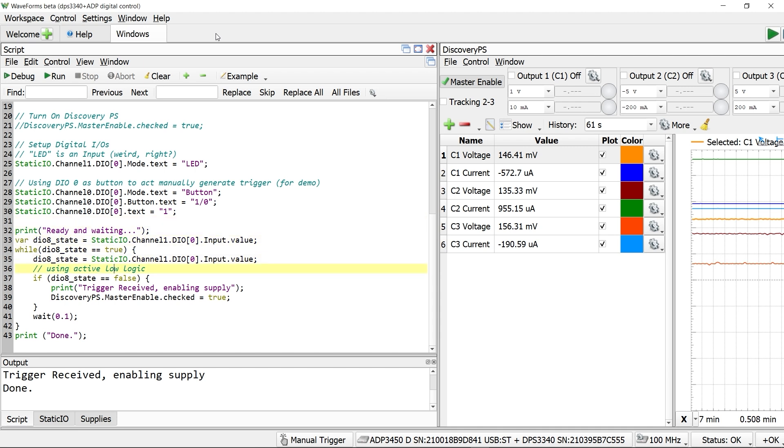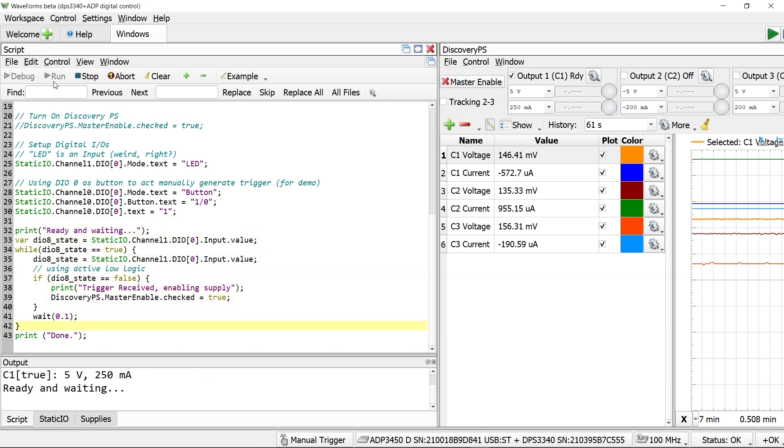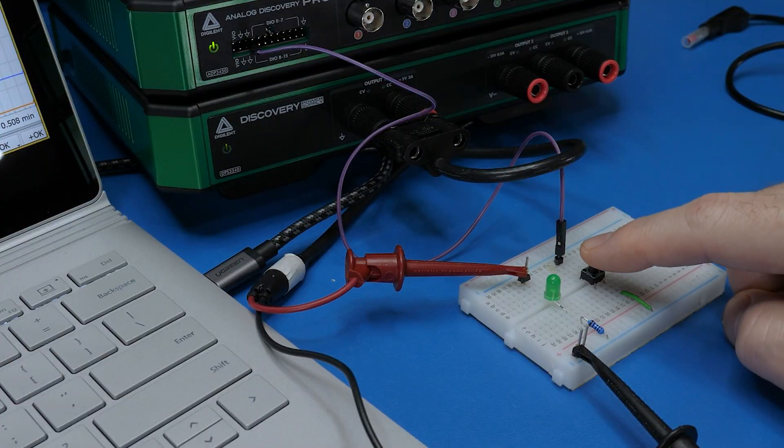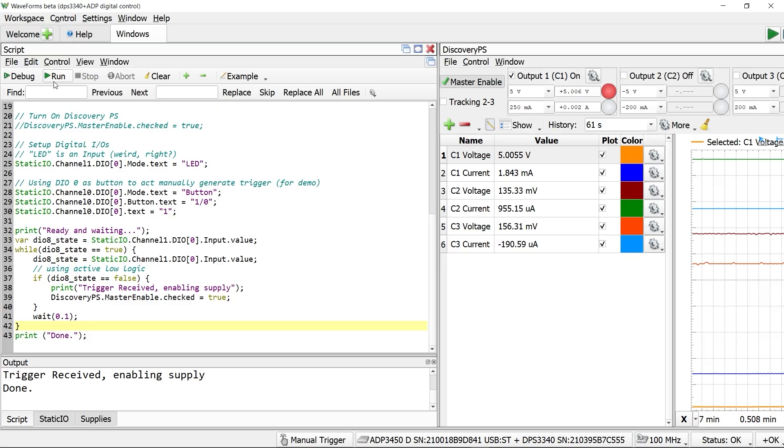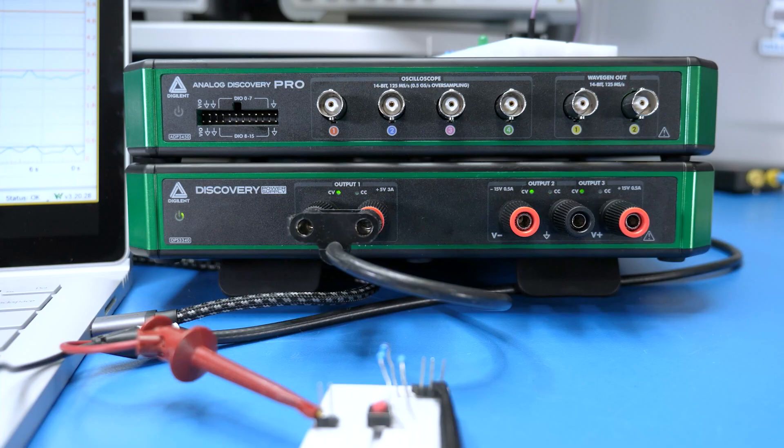You will need to write some JavaScript code, but it can monitor the digital I.O. pin for a signal and then activate the power supplies, like when I push this push button. Frankly, I am surprised that this is not built into waveforms already.